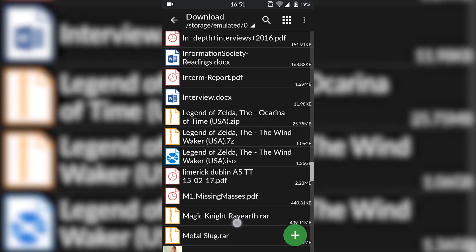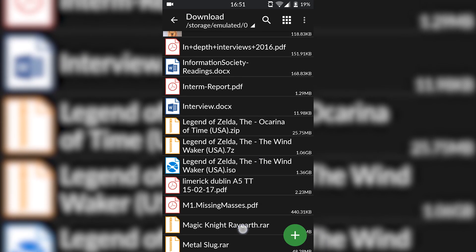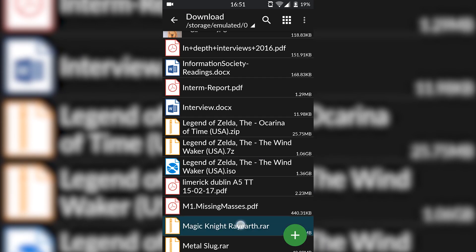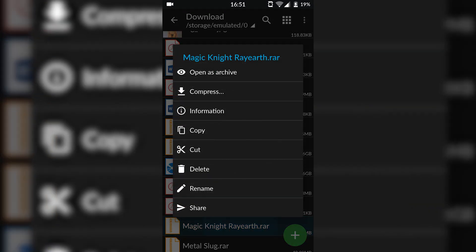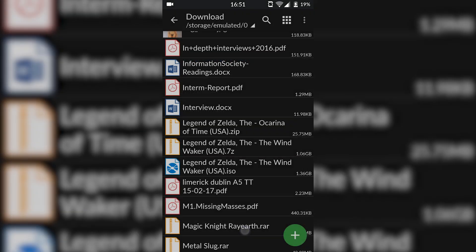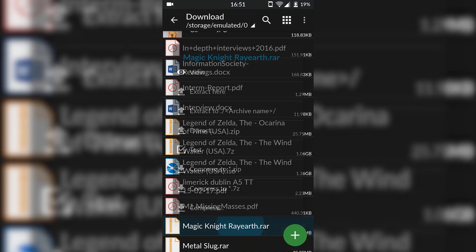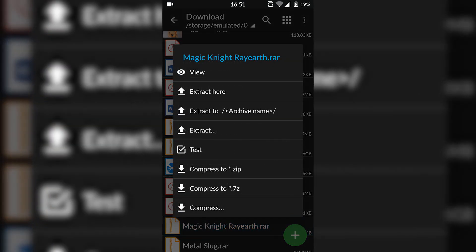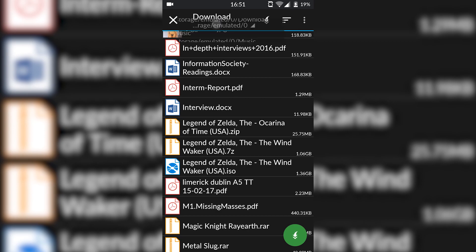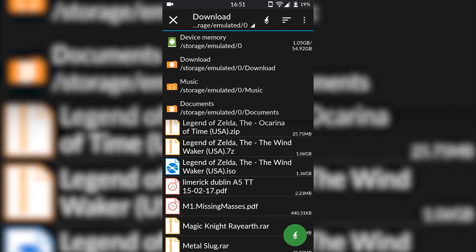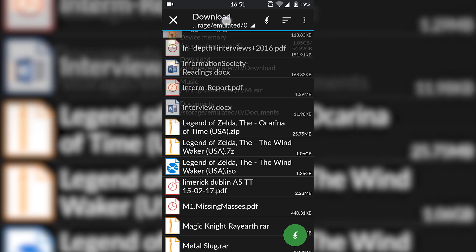What you want to do is open up ZArchiver and locate to where your games are. As you can tell, mine is MagicKnight.rar. Select the game with ZArchiver and you're going to select Extract. From here we're going to be clicking the button on the top.